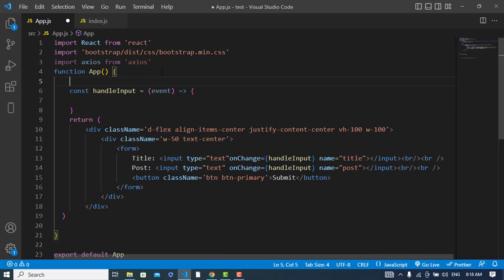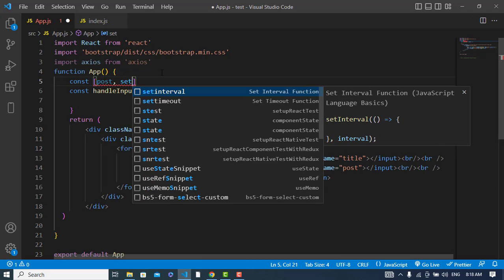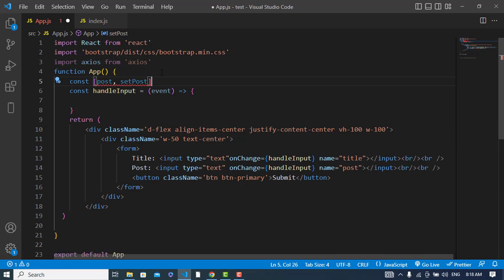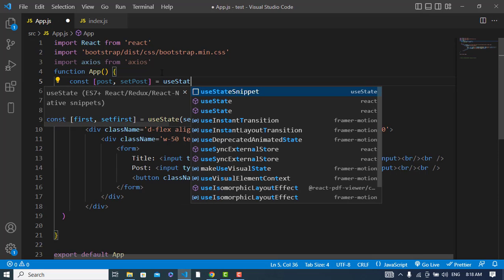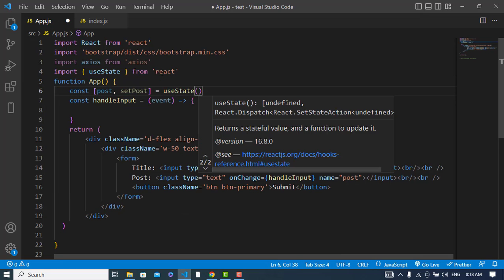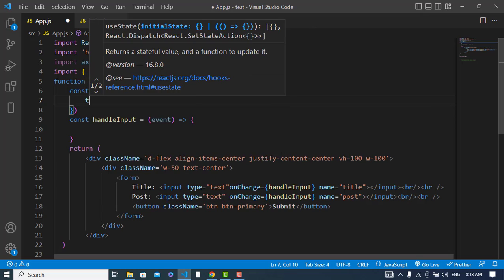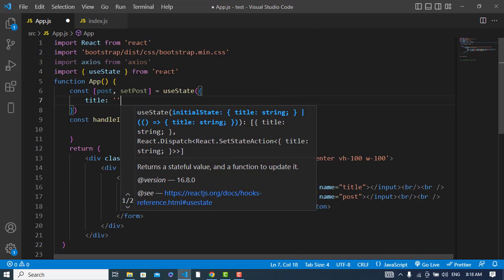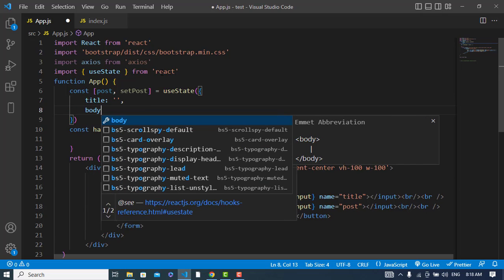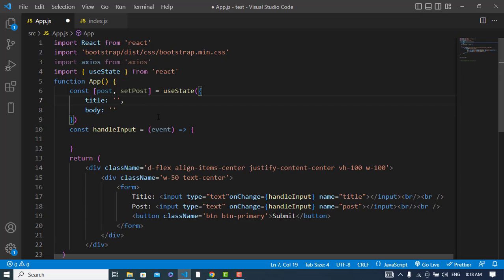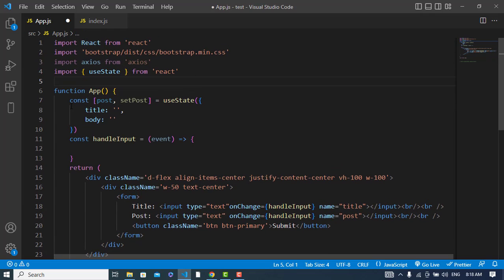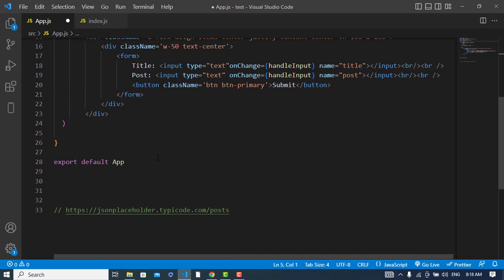Before handling the input field, I should have a state object. I will call it 'post' and set it equal to useState. I'll use the useState hook and create an object that has a 'title' and a 'body' field. For the API, I will use JSONPlaceholder's posts endpoint.